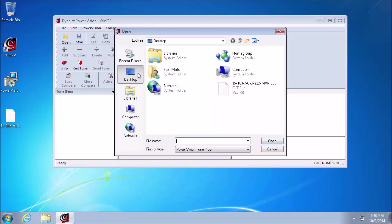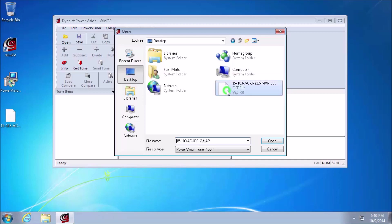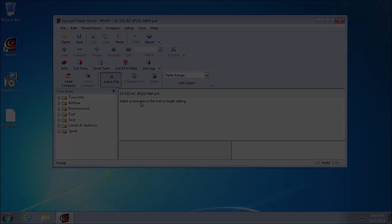If not automatically on the desktop, go ahead and left click Desktop. And you'll see the custom fuel map right here. Left click on it one time, and then select Open. We now have the custom fuel map open in WinPV.